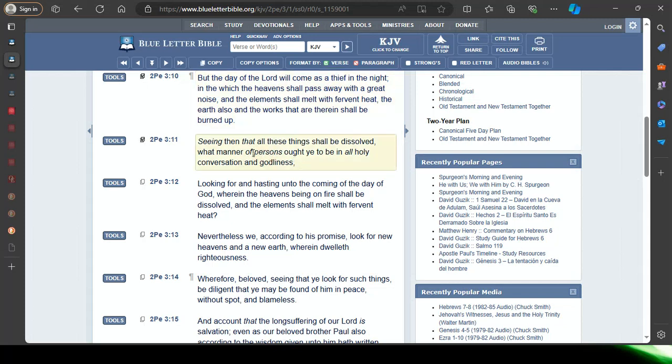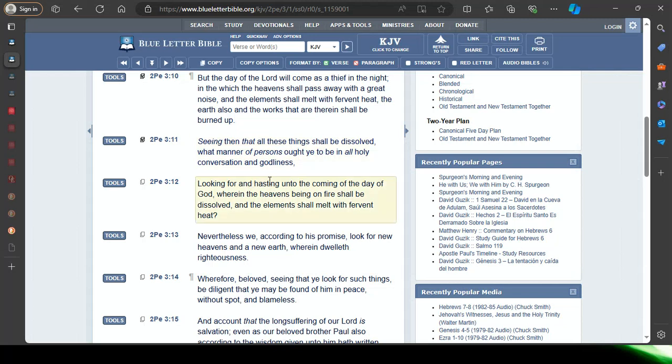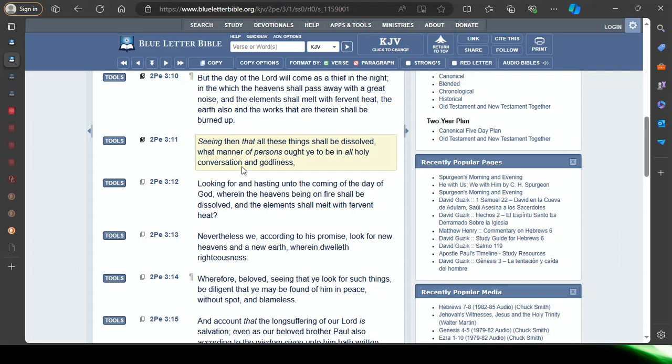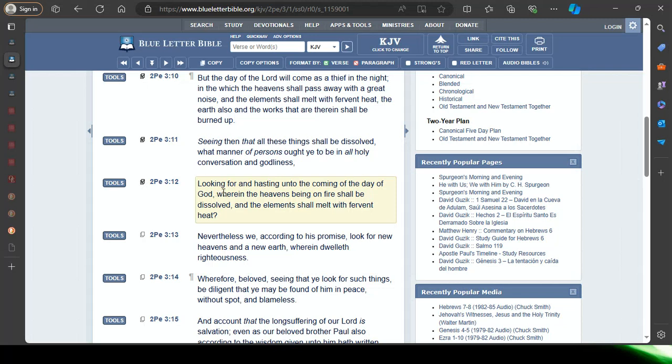Verse 11: Seeing then that all these things shall be dissolved, what manner of persons ought ye to be in all holy conversation and godliness? The manner of persons that the elect shall be in, because they know that all of this, the fashion of this world is going to pass away, it's going to be burnt up with nuclear fire, nuclear heat. What manner of persons ought ye to be in all holy conversation, conversation being a lifestyle conduct and godliness, looking for and hasting unto the coming of the day of Yahweh. The elect are in that spirit looking for the return, hasting the return. Let's look at this word hasting.